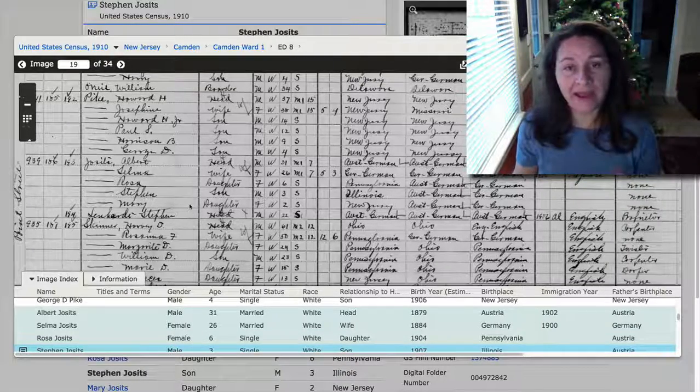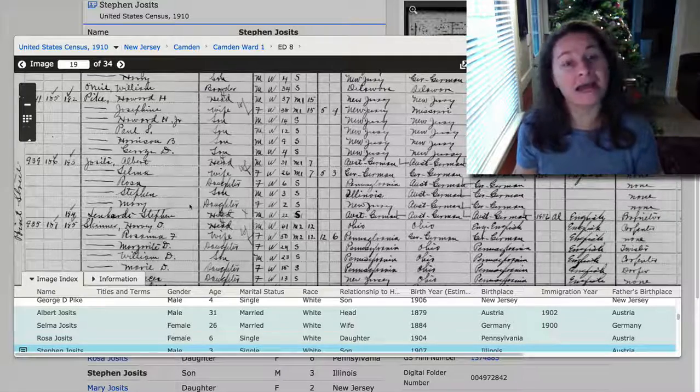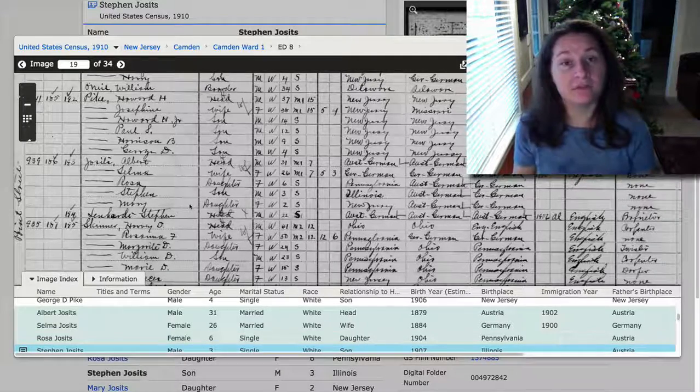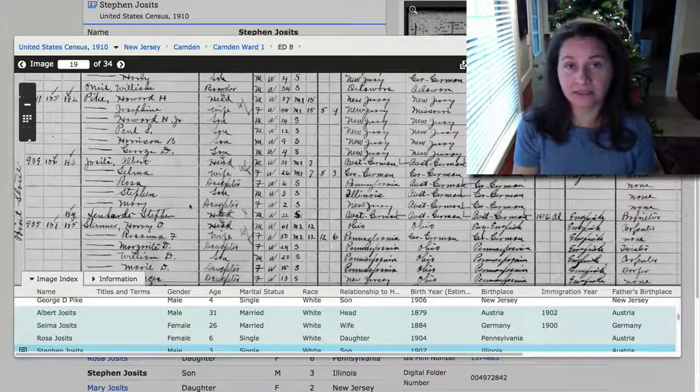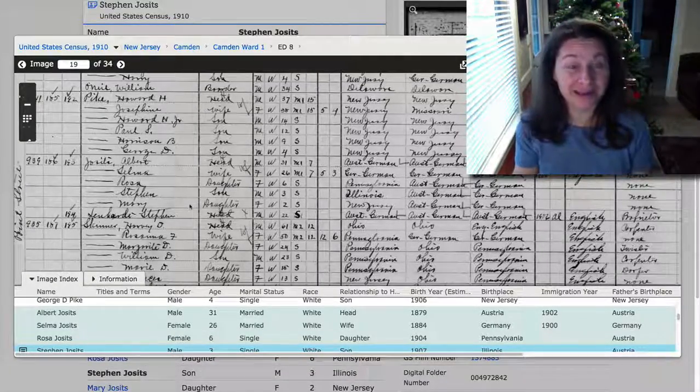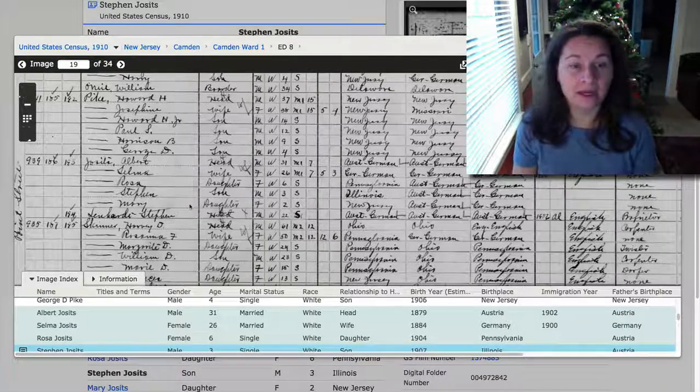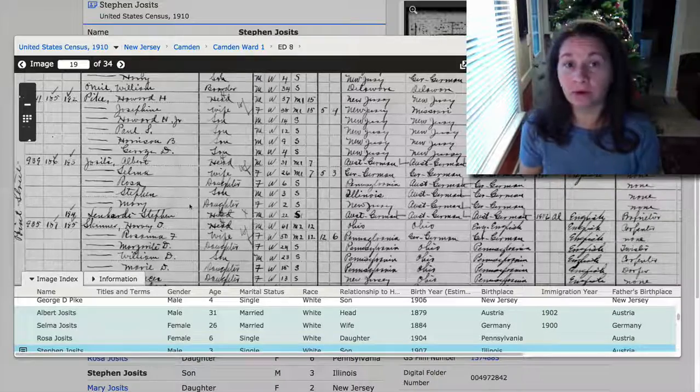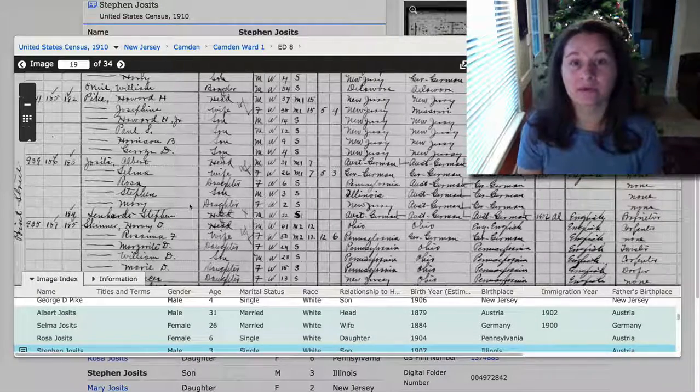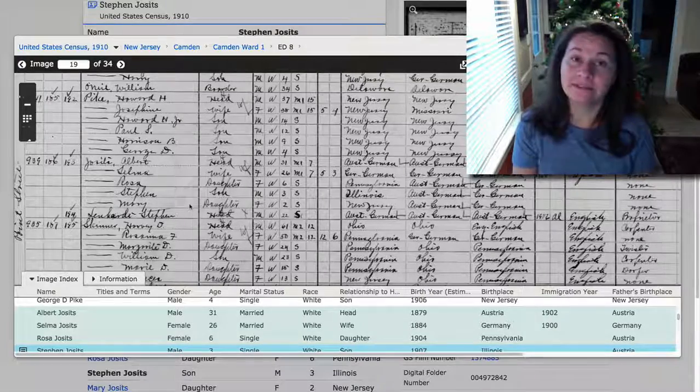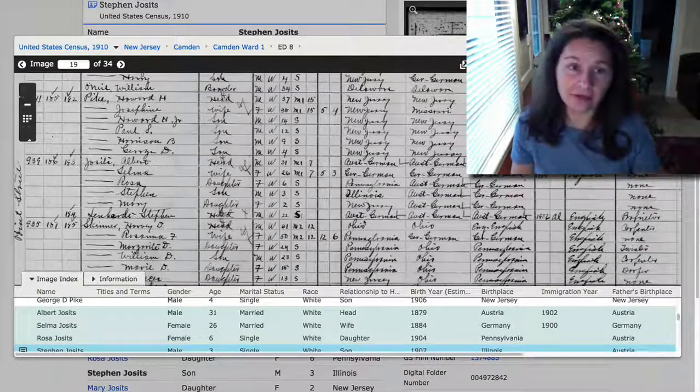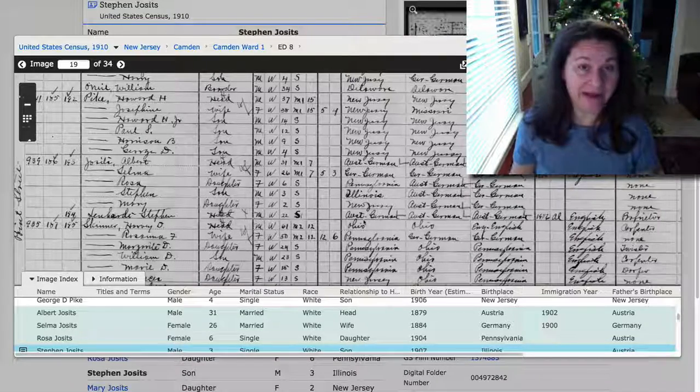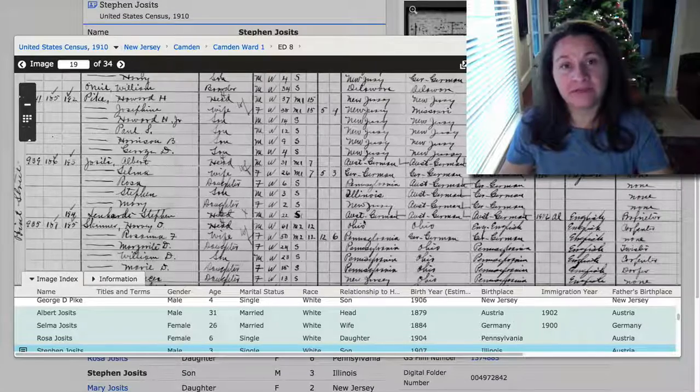So what happened is Grandma found this information and contacted John's family. John, by the time she contacted them, had passed away. But she was able to get in touch with her aunts because she found their names. So the aunts were able to tell us a little bit more. They absolutely knew who Grandma was and were thrilled that she'd made contact with them, and they were able to tell us family stories about Albert.